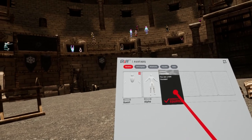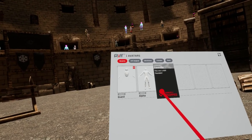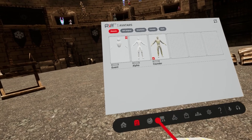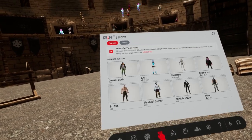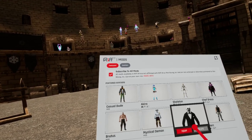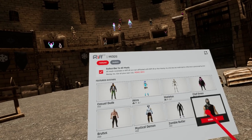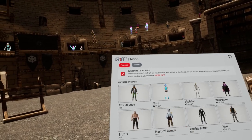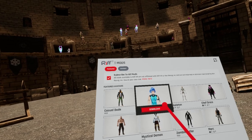Avatars shows you what avatars you have — those are the ones from us. And then you can click on mods here, and there is featured mods here. You can download any one of them.